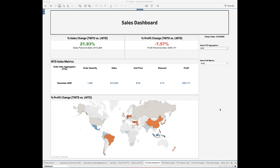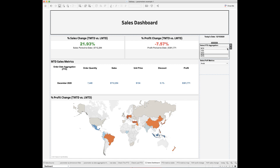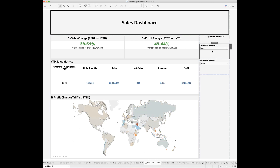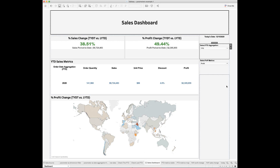In this sales dashboard I use the Superstore dataset to create a period-to-date aggregation drop-down. I can toggle between different period-to-date levels such as month-to-date, quarter-to-date, or year-to-date to view the most up-to-date sales metrics as well as period-over-period changes in sales and profit. I will divide this topic into two parts: in this video I'll cover how to create the period-to-date aggregation using Tableau parameters and calculated fields, and in the next video I'll focus on period-over-period calculations.